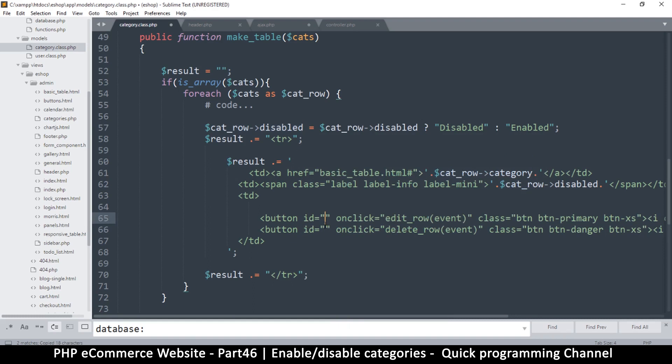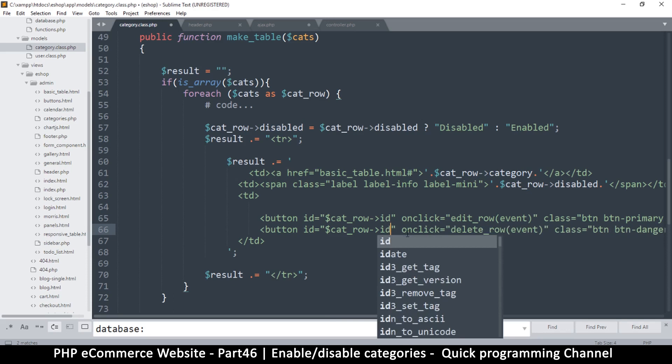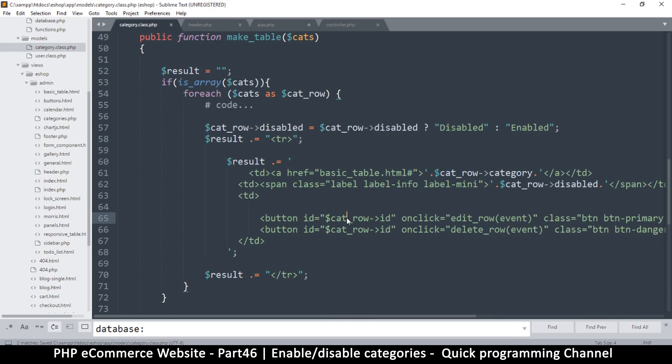Once we got the ID, we can know which row to delete in our database, right? But because we are using single quotes outside, this will not be evaluated. So we have to step out of the string and then go back in there again, like so.